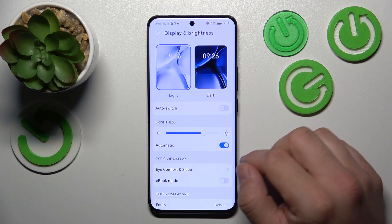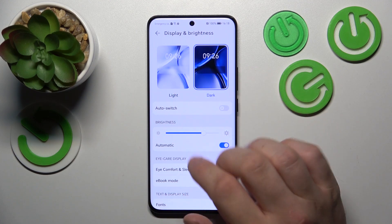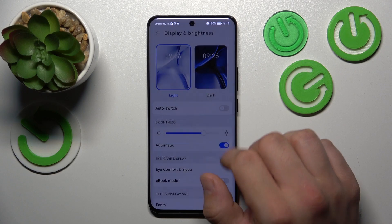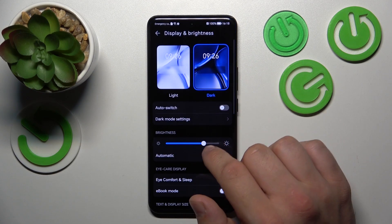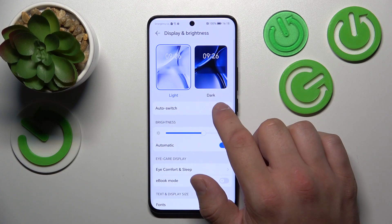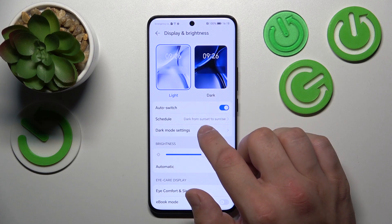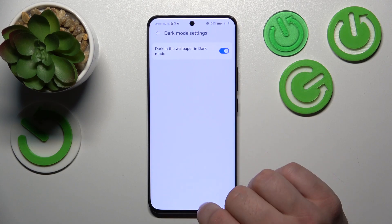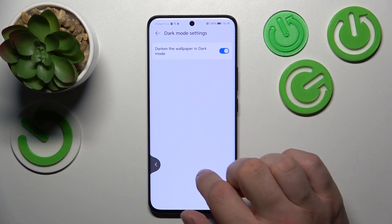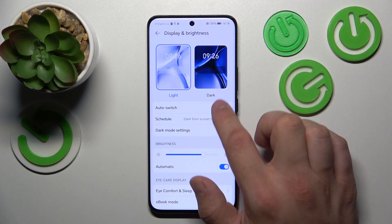Let's start with the top of the list where you can change display mode between light and dark. We can also enable auto switch, and in more dark mode settings we can darken the wallpaper in dark mode. Then we can schedule the dark mode.